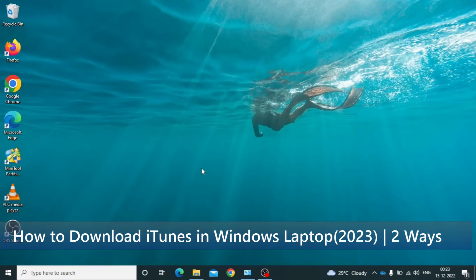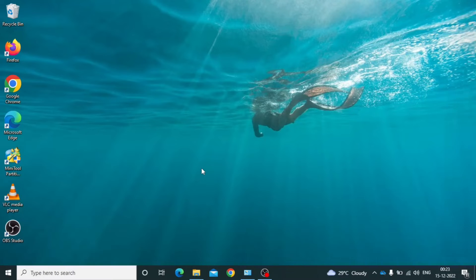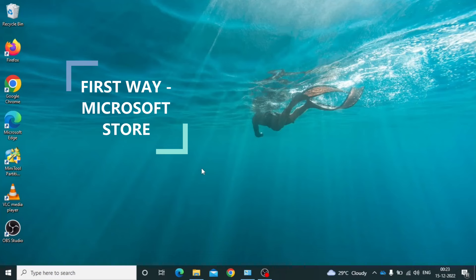In this video, I am going to show you how to download and install iTunes on laptop in two ways. First way, on Microsoft Store.